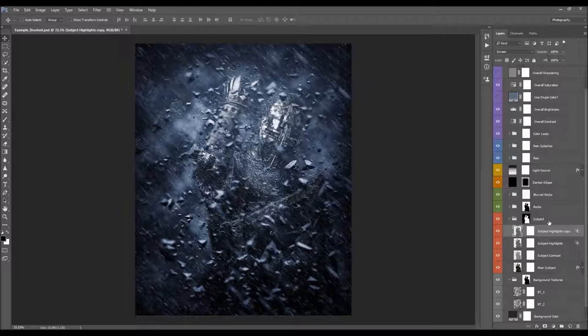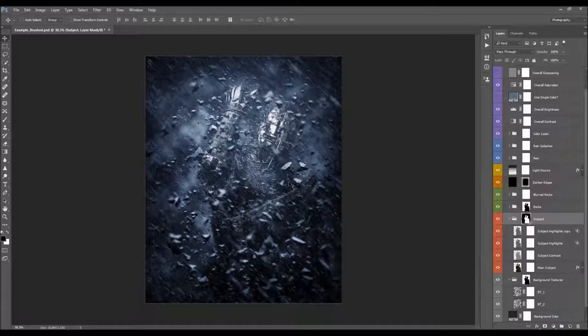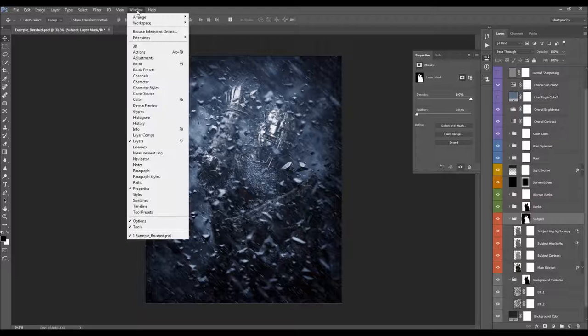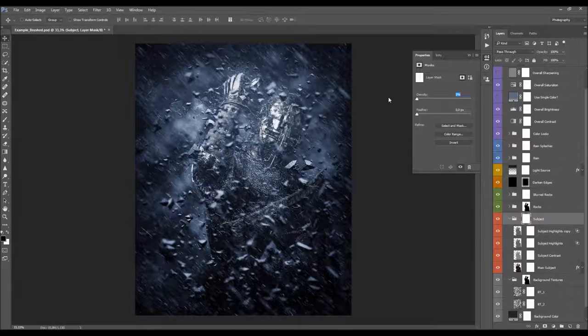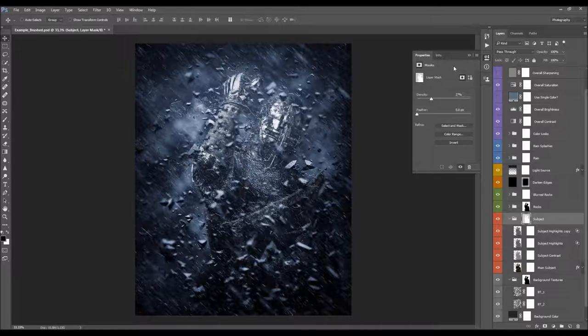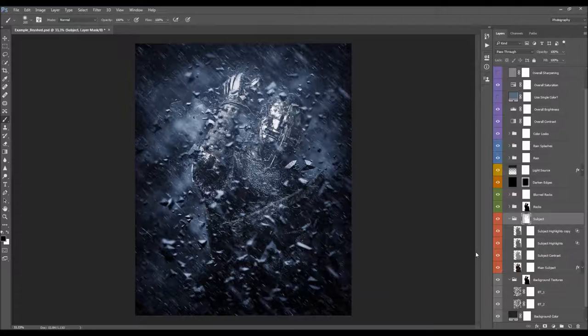You can also select the layer mask and open the Properties panel — go to Window > Properties if it's not visible. This layer has a layer mask that softens the edges of your subject for better blending. Changing the Density lets you remove or reduce that mask effect. What I like to do is lower the density to soften the edges just slightly, then pick a soft brush, set foreground color to black, and brush the bottom of the subject for blending.